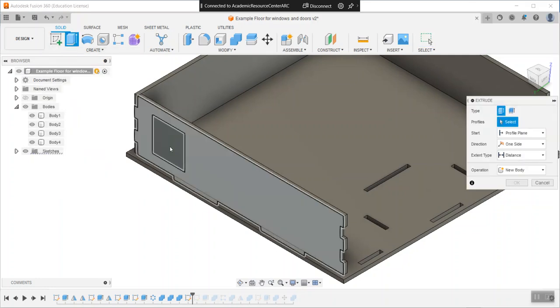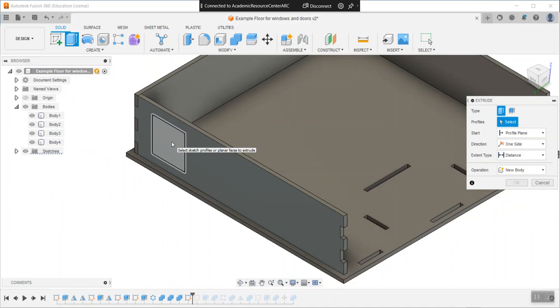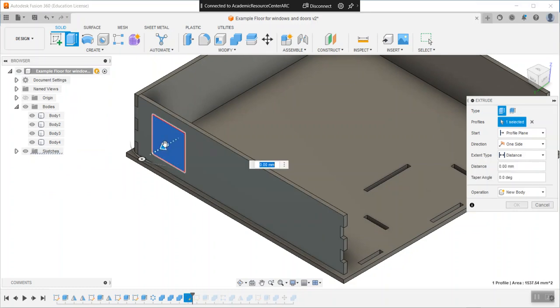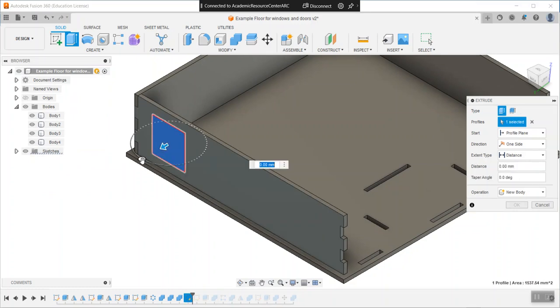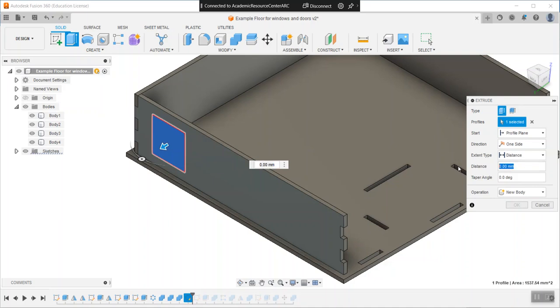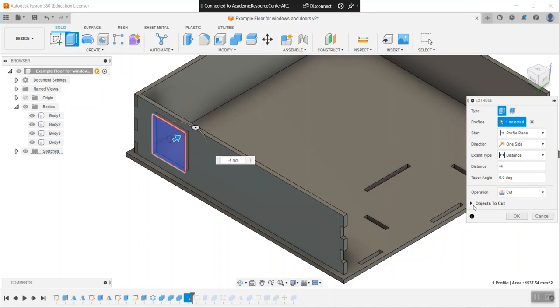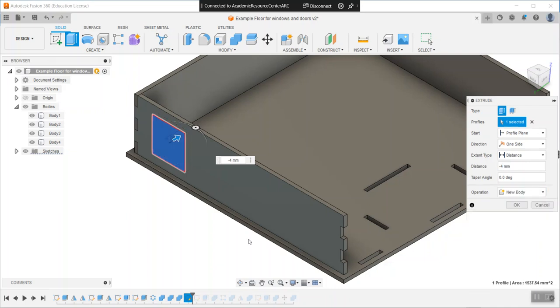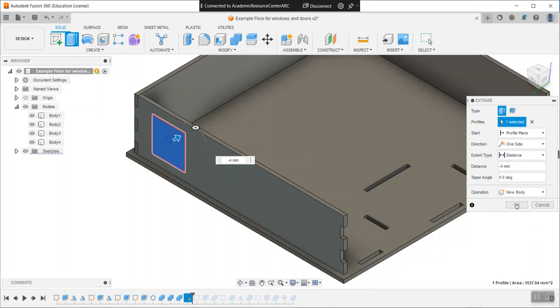All you need to make a window is a sketch on a wall. You're going to do an extrude of that little square, but instead of going forward, I want to go negative four, which backs it up through the wall. The default is set to cut, but you don't want that. You want new body instead.